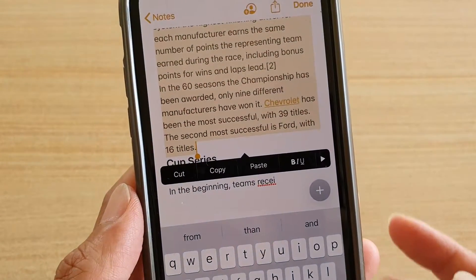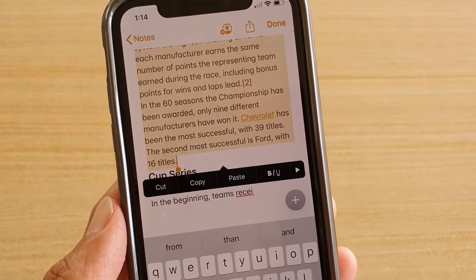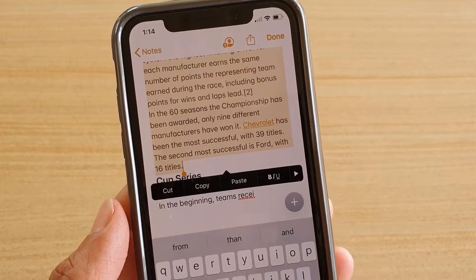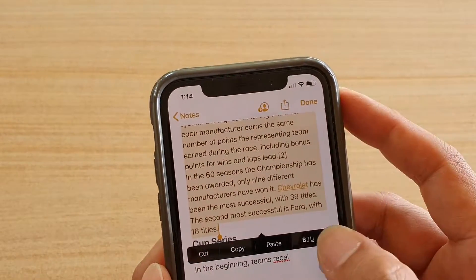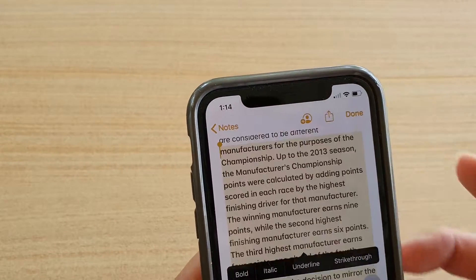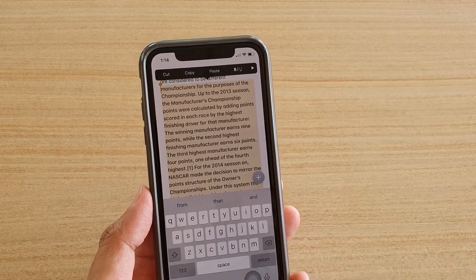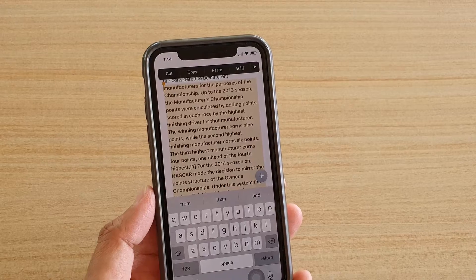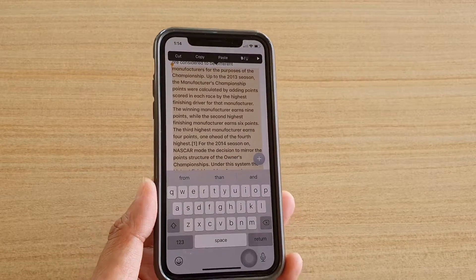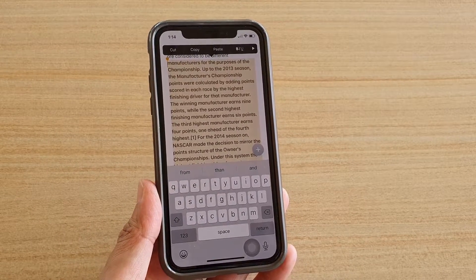That's how you can select text in four different ways on your iPhone. Thank you for watching this video — please subscribe to my channel for more videos.